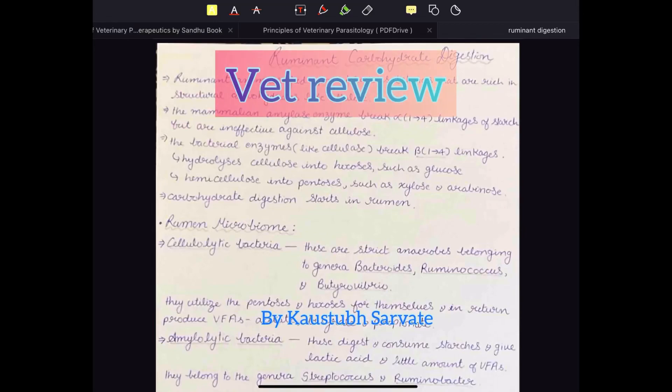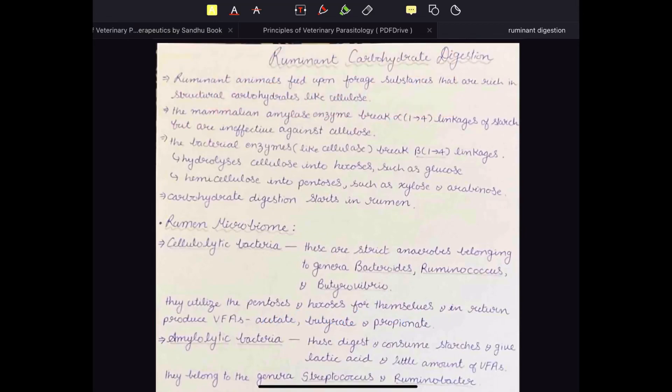Welcome. In this video we are going to do a quick revision of carbohydrate digestion and absorption in ruminant animals. Ruminant animals feed upon forage substances that are rich in structural carbohydrates like cellulose, but the mammalian enzymes are only able to break alpha-1,4 glycosidic linkages of starch and they are ineffective against cellulose.